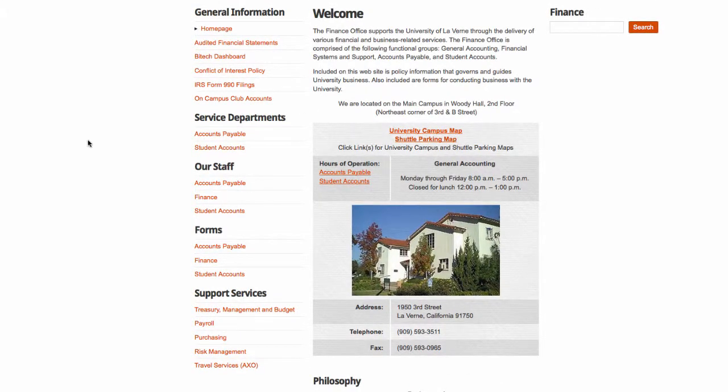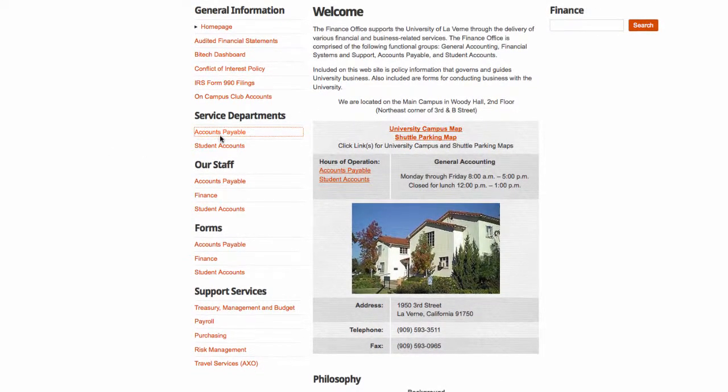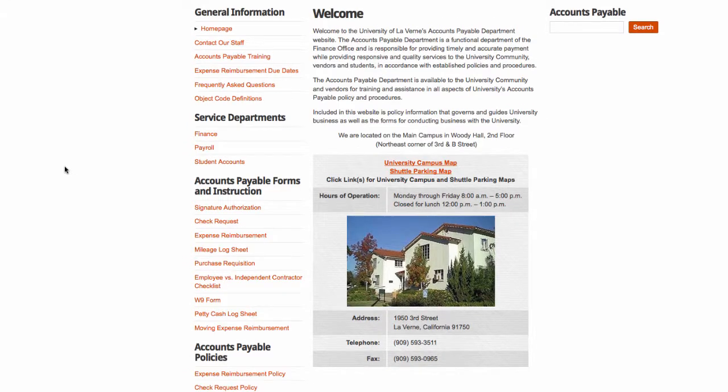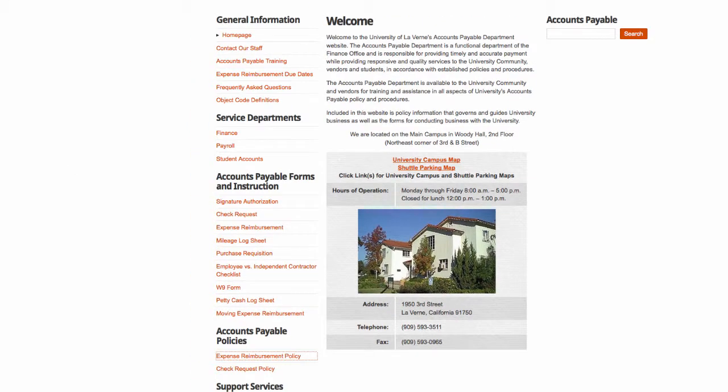Here you can find a number of documents. Go to Accounts Payable. From here, you can see our Expense Reimbursement Policy.